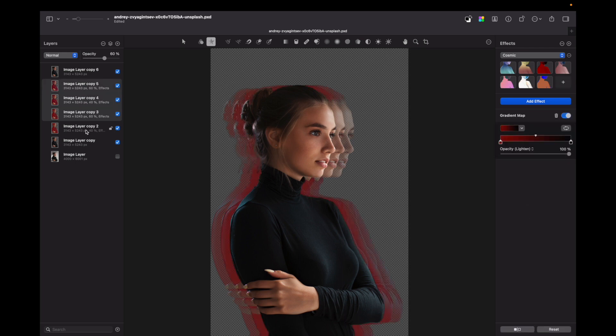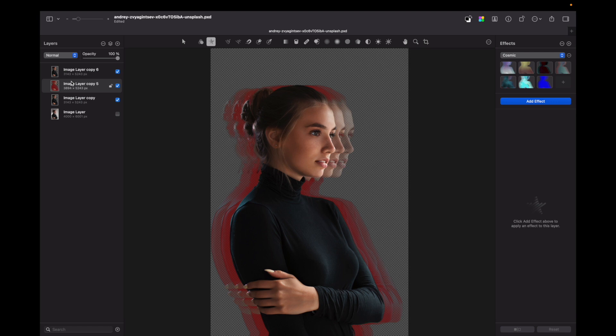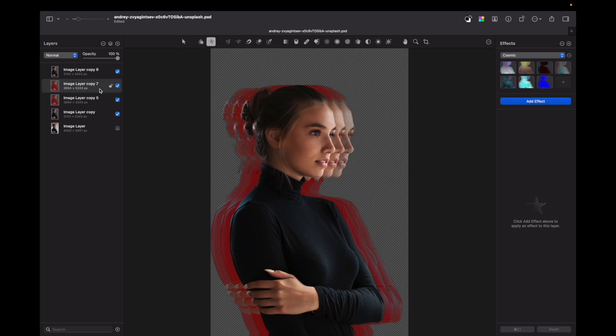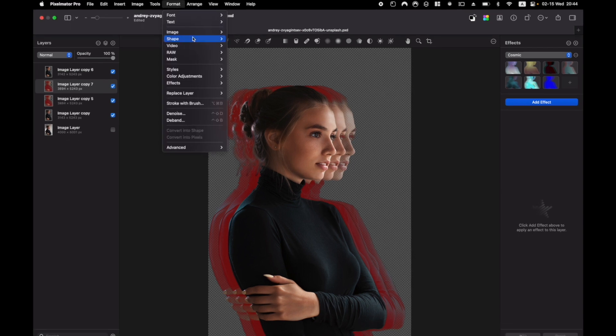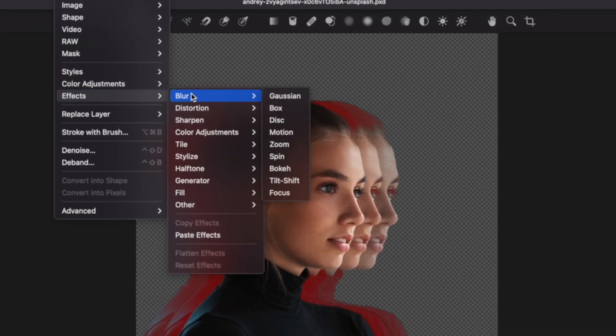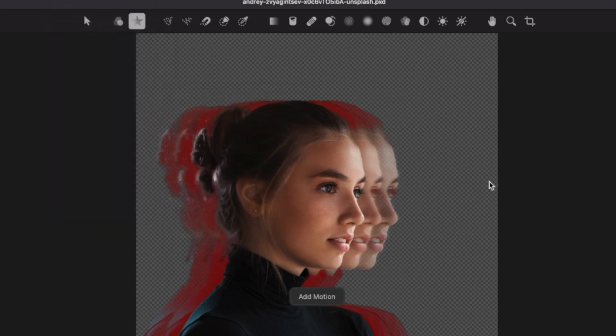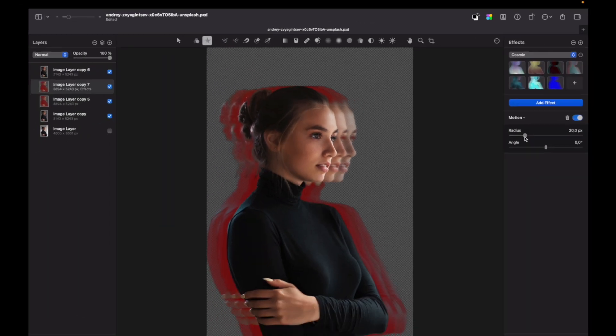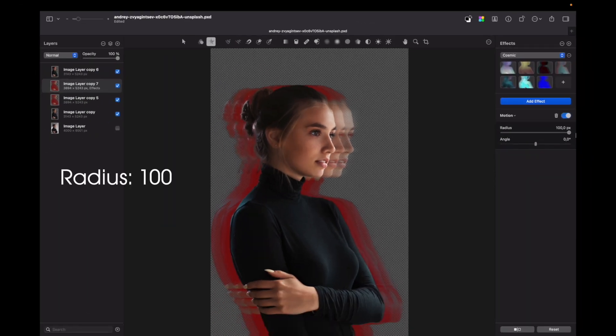Now select all layers and merge them. Let's duplicate this layer by pressing Command+J. Okay, and now we need to apply a motion blur. So let's do this by going into Format, Effects, Blur, Motion Blur and set the radius to 100.